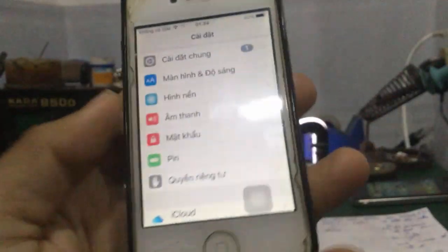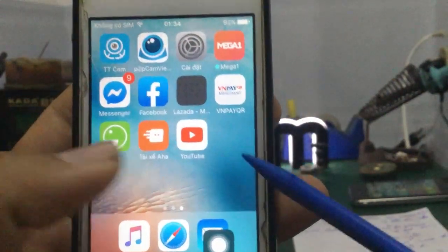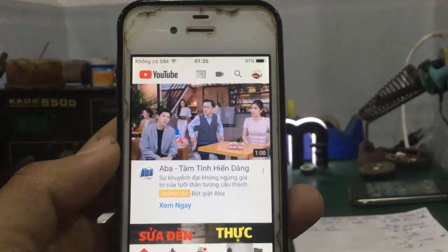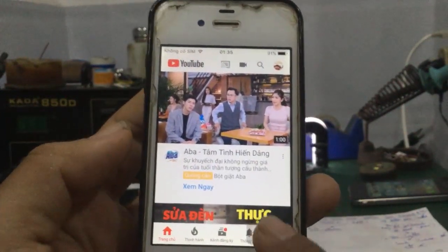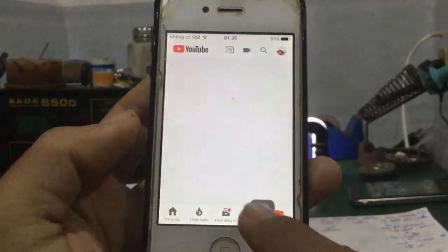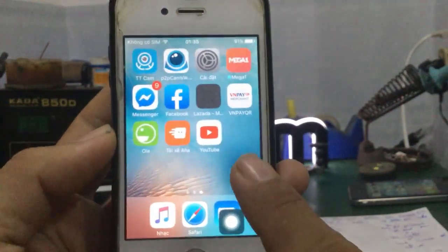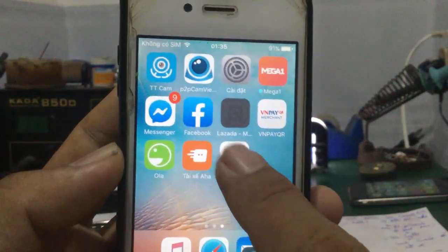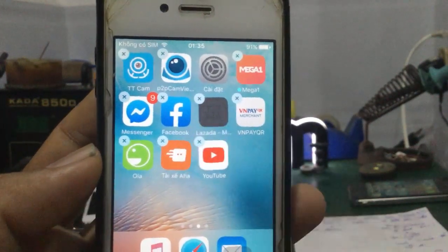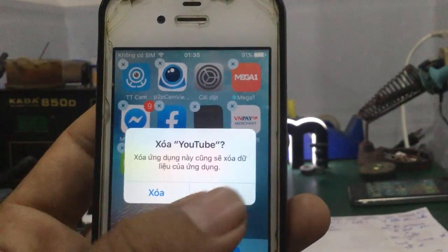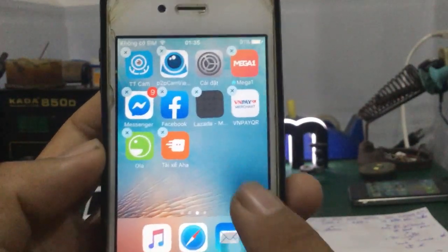Giả sử đây là cái iPhone 4S đang xài ứng dụng YouTube. Một khi các bạn vô tình xóa cái ứng dụng YouTube này, hoặc là trong quá trình sử dụng các bạn restore lại máy, thì nó sẽ mất cái ứng dụng YouTube. Xóa ứng dụng này đi thì YouTube sẽ mất.